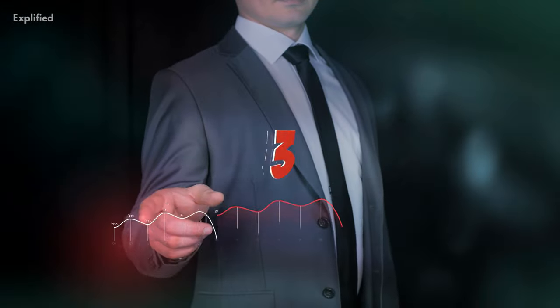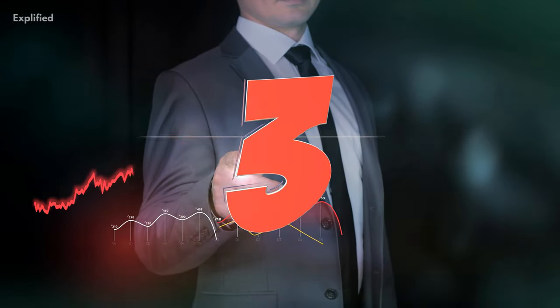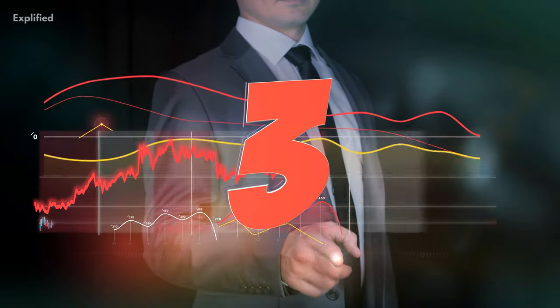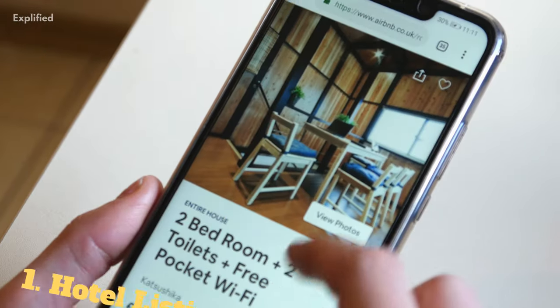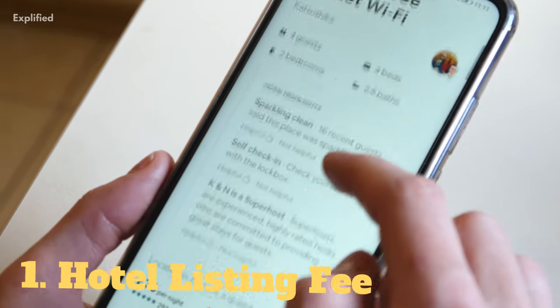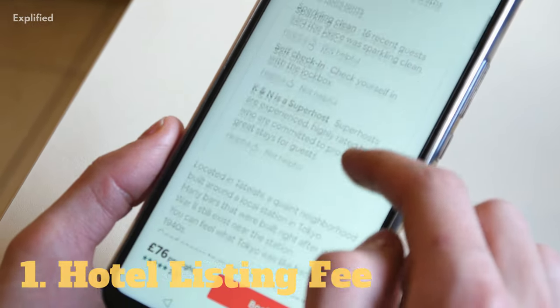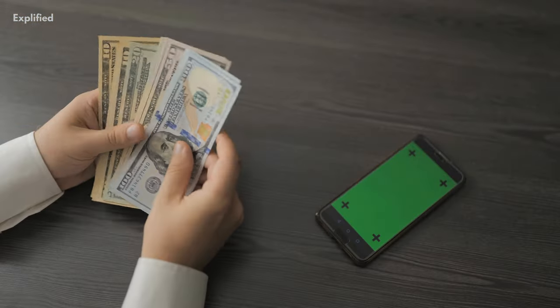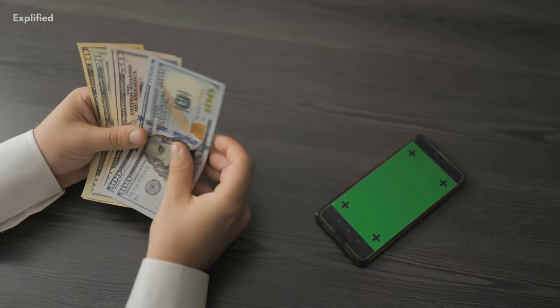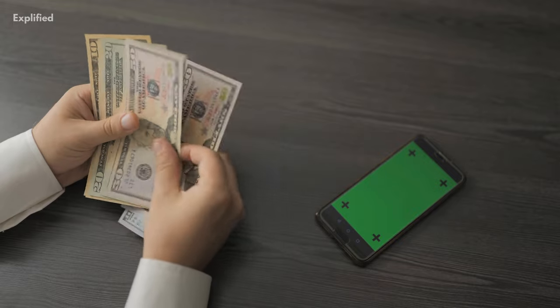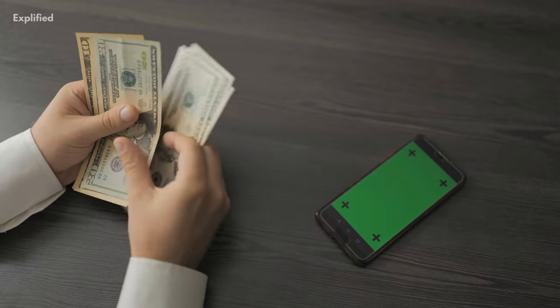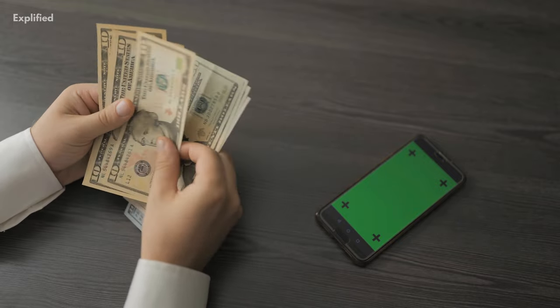Travago generates its revenue using three different streams. 1. Hotel Listing Fee. This fee is paid by those hotels and brands who get featured on the Travago application to provide their services.